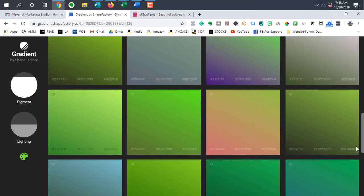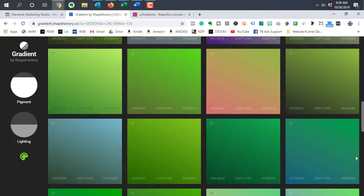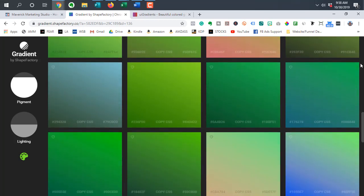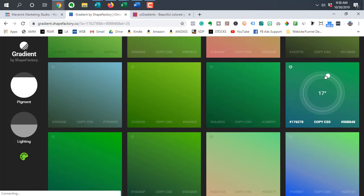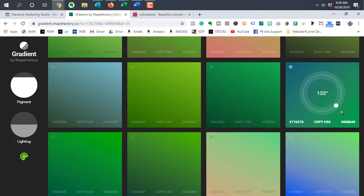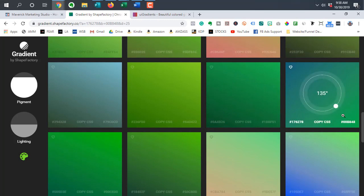And if you find one you like, let's say for example, you like this one, you can also change the angle of the gradient as well. So I typically like to do it at 135, so it tends to go from darker to lighter in the bottom corner.